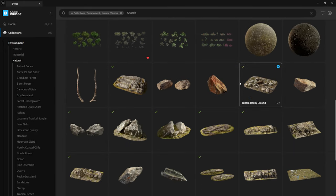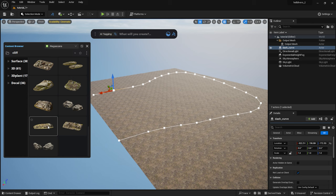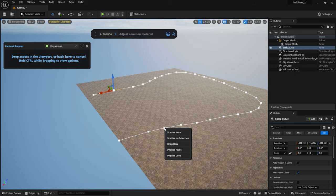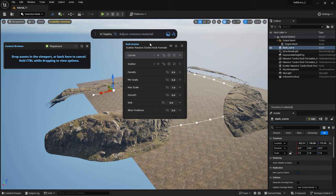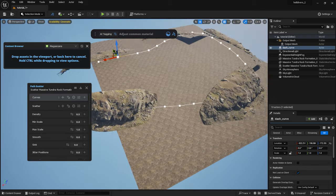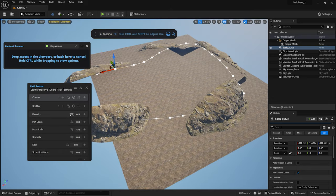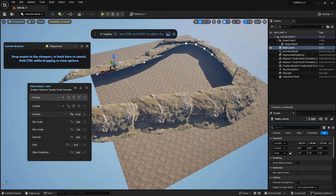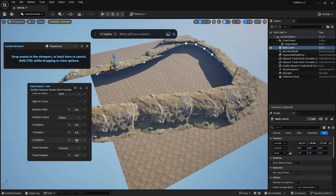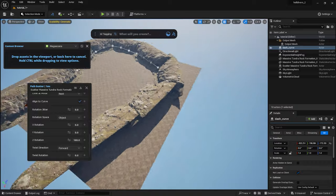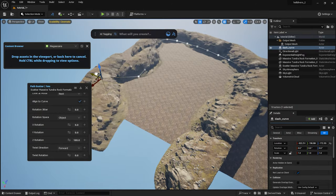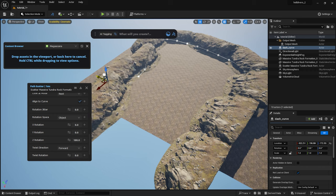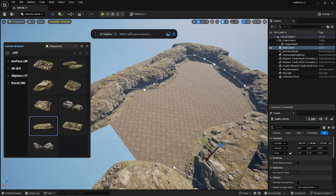I have downloaded the cliff mesh. Holding down Ctrl, I drag it under the curve and select Scatter on Selection. Here I can adjust the density and rotate them 180 degrees on the Z axis, so the mountains face inward. I can drag the curve points anywhere and the scattered objects will follow.